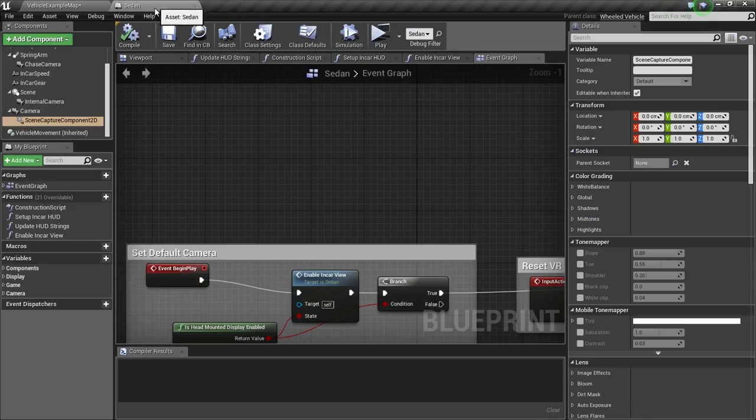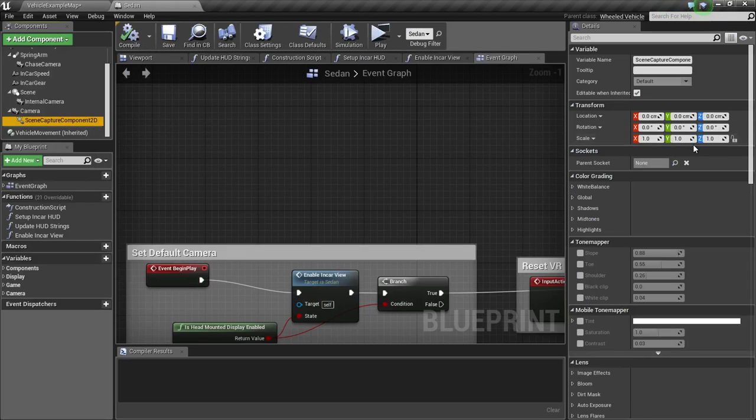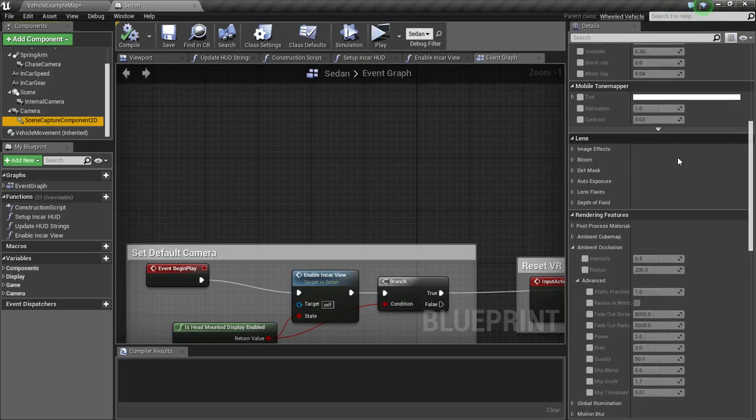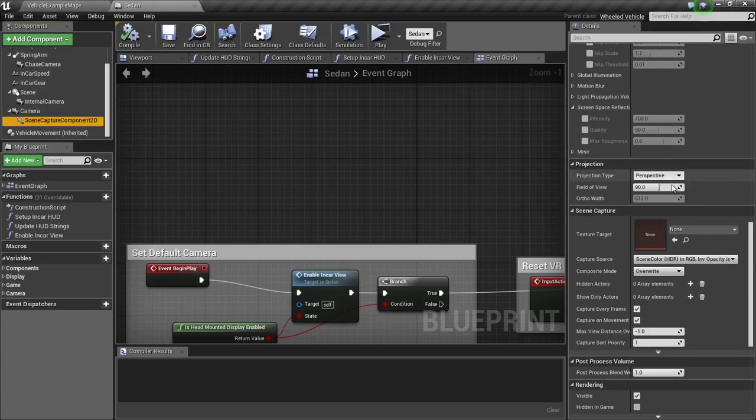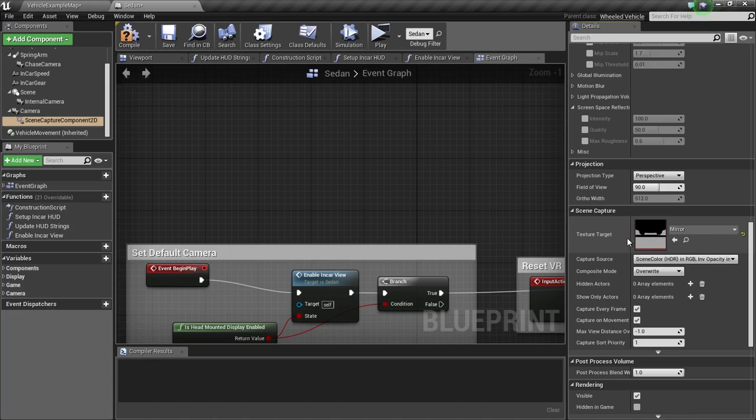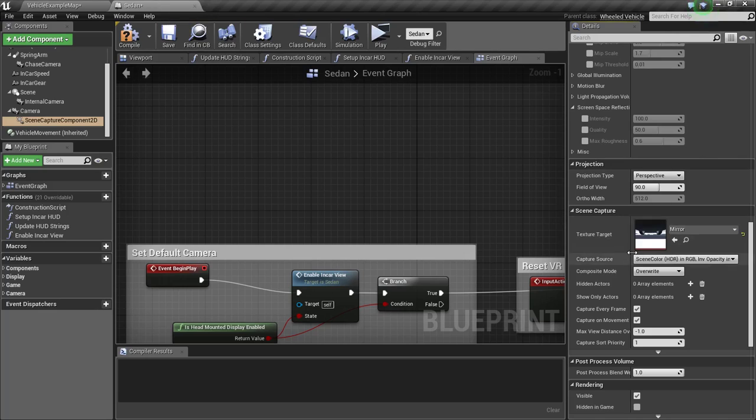Go to your sedan and click on scene capture component and press this arrow. So this is our new render target. This texture is our render target.